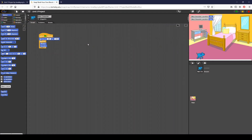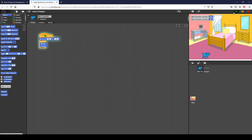All right, so unit three project. We have the initial motion and gravity set up. Our character can move around as we can see right here. We have the jumping ability and we have the stages set up.